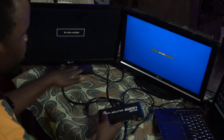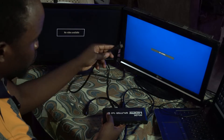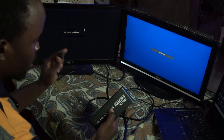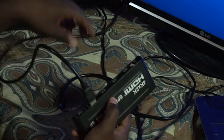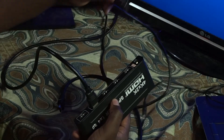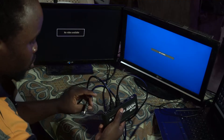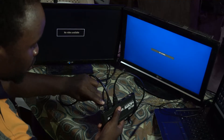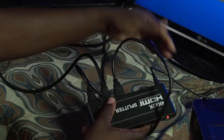For the setup, I have two screens here, so I'm just going to connect the two screens on output 1 and output 2. Connect the input coming from your laptop into the input port and connect the power.